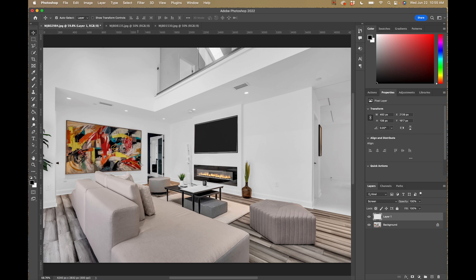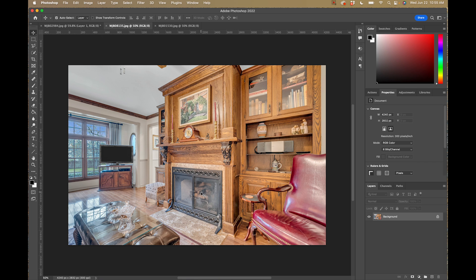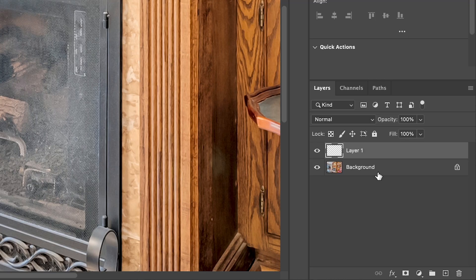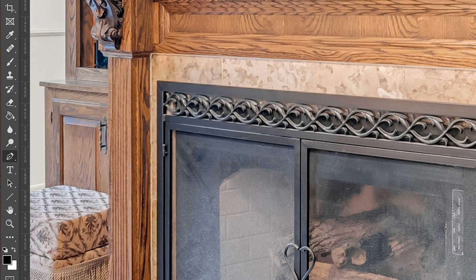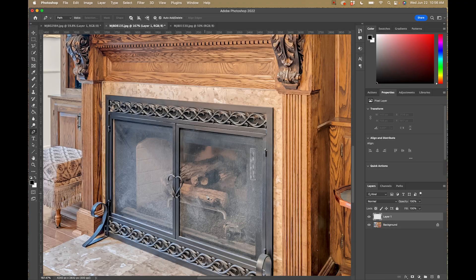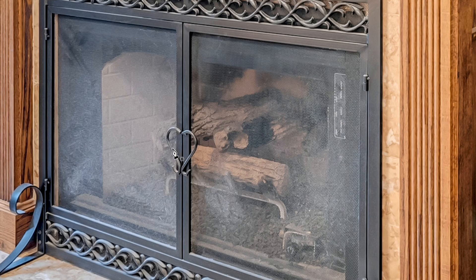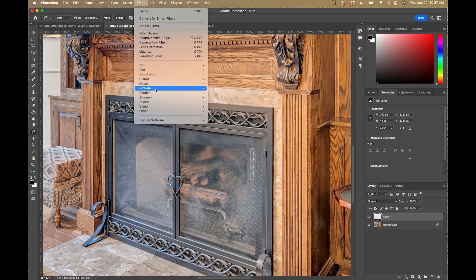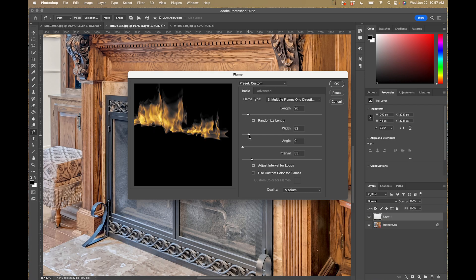Now moving on to the next scenario — a fireplace with existing logs already in it, like gas fake logs. This is another common situation. I'll come over to the layers panel and add another layer, then use the pen tool again — hit P, make sure path is selected. This is similar to the last one using Render Flame, but we want the flames to intermingle and look like they're coming out from between the logs. I'll draw my first line along the main log going across.